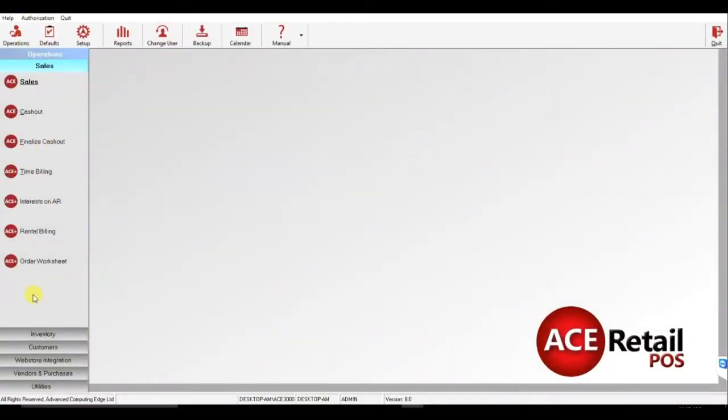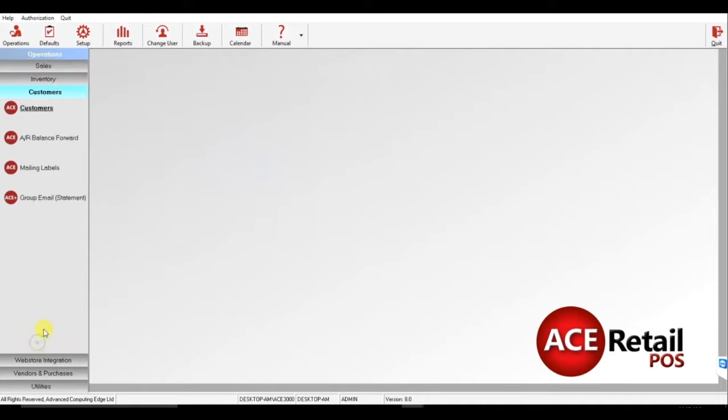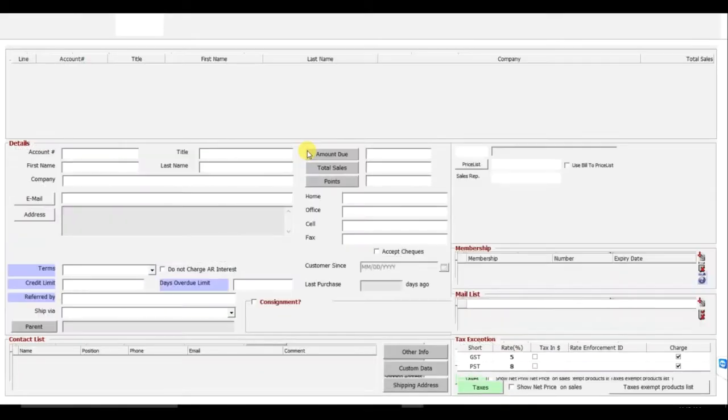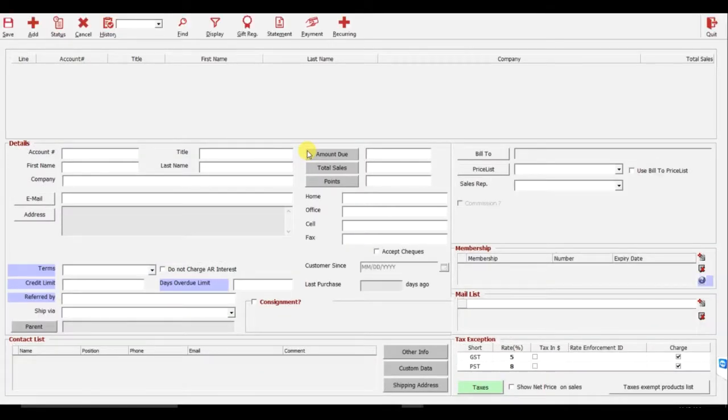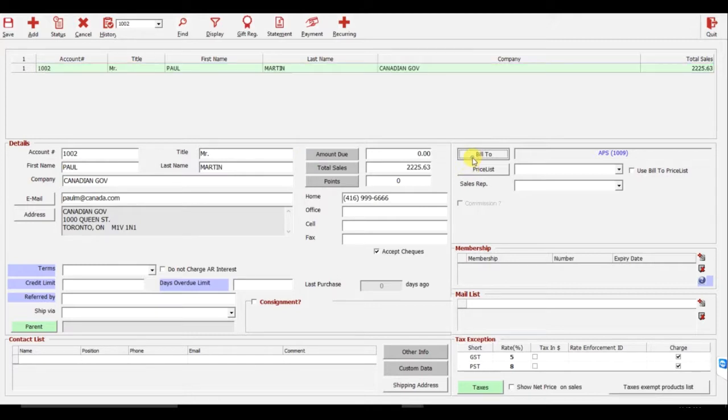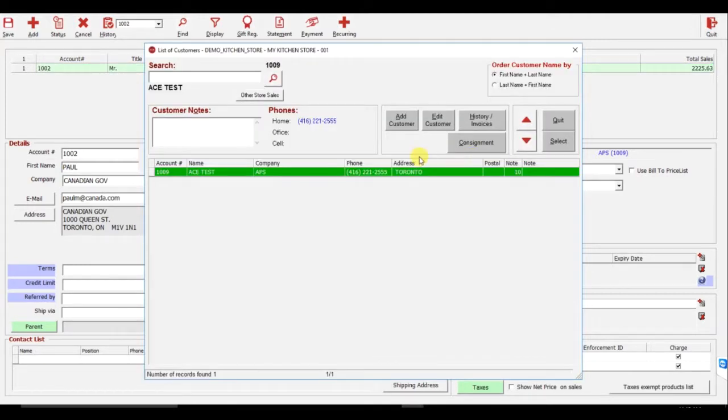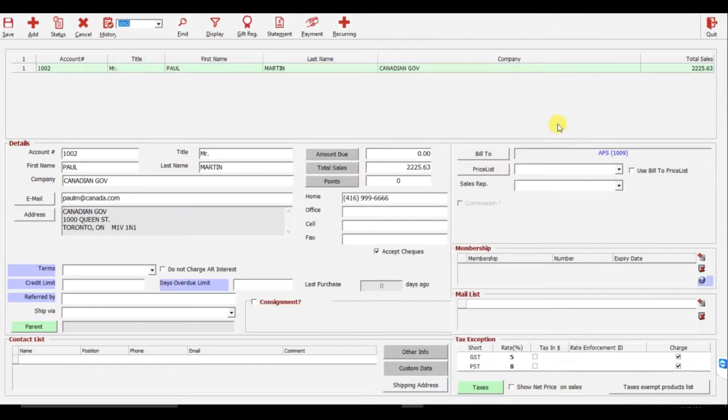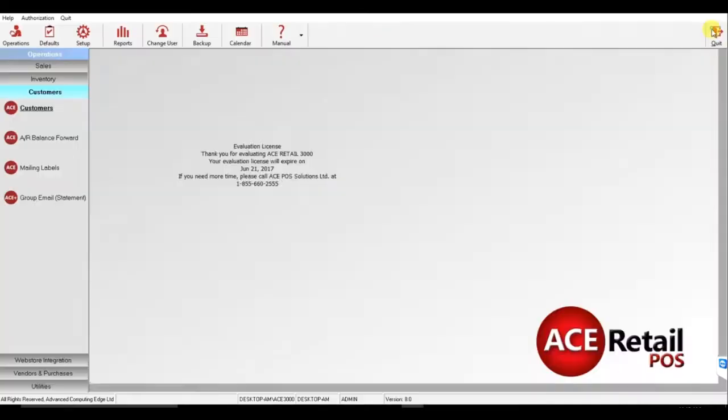First, go to Operations, Customers, and Customers. Search for the customer that the sale is being made to and click Build To. Select the customer that is making the payment and quit.